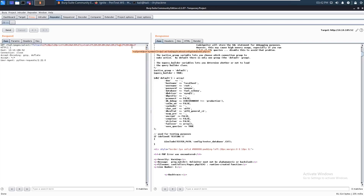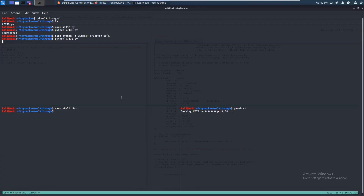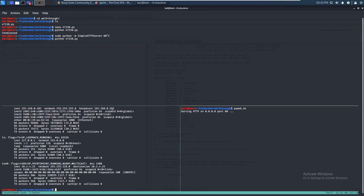Replace the command with wget — should be in quotes — so HTTP plus our IP address. Let me check with sudo ifconfig. On port 80 — you don't actually need that but I like to add it — and then /shell.php. This should work.